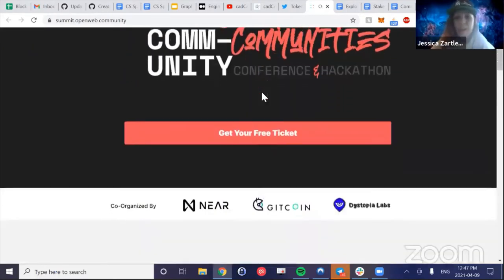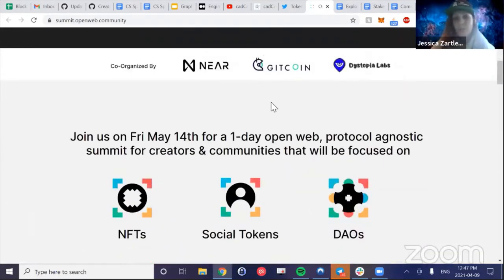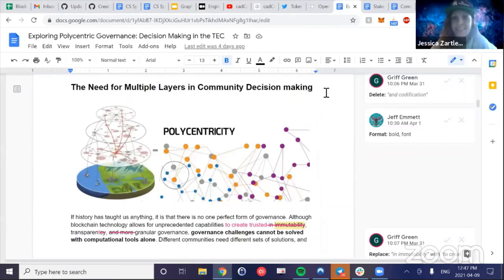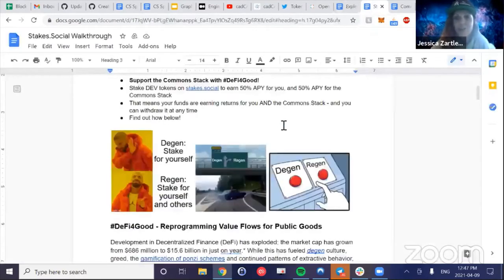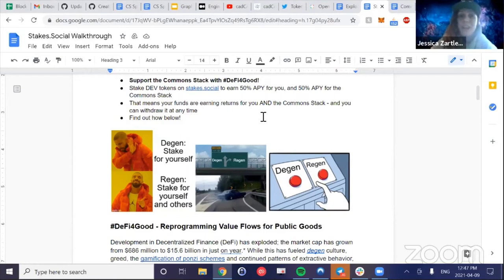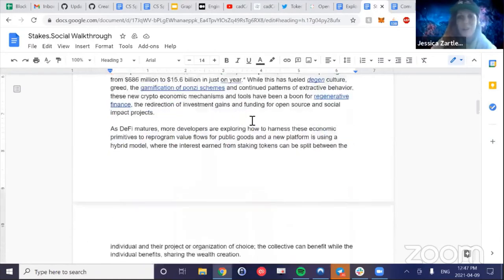We'll be sharing more as the event gets closer, with some of our own Common Stack team presenting on governance research. I've also got some pieces in the works: one on polycentric governance for Stakes.social — a really cool platform where you can stake, earn for yourself, and also have some of that money go to the Common Stack community. Gas prices have been super high but now they're low, so I can hopefully finish that piece.